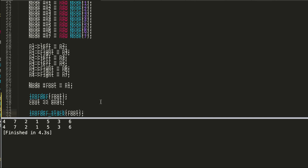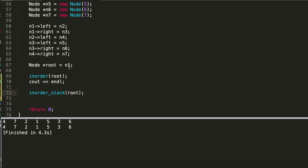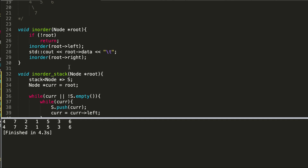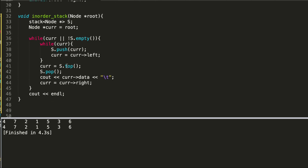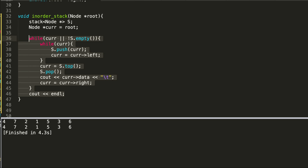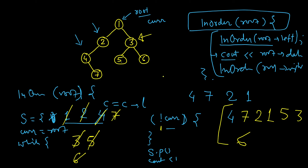Both the results are the same. We have replicated the recursion behavior using an explicit stack. You can go through a few more examples if it's not clear, but it's pretty straightforward. You will see there is a one-to-one correspondence between the recursive definition and what we have done in this lesson.